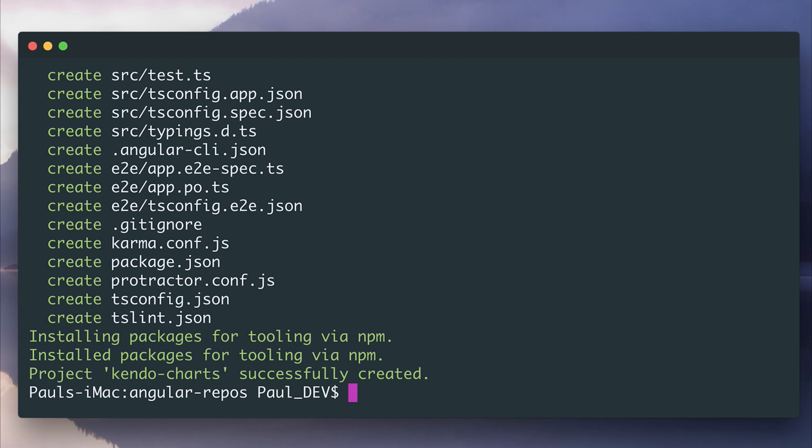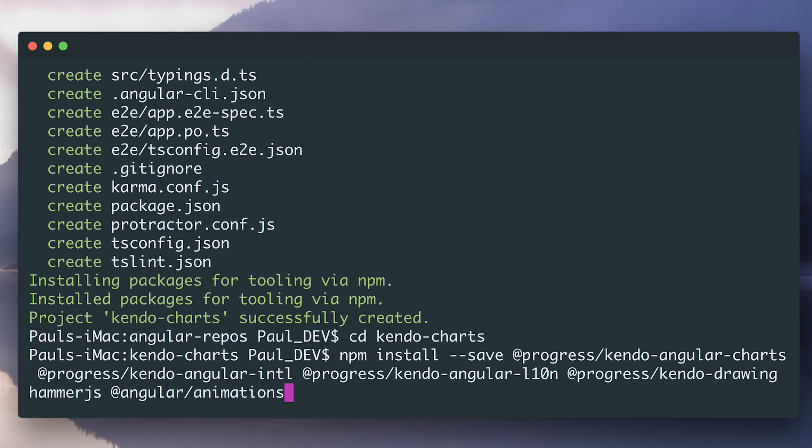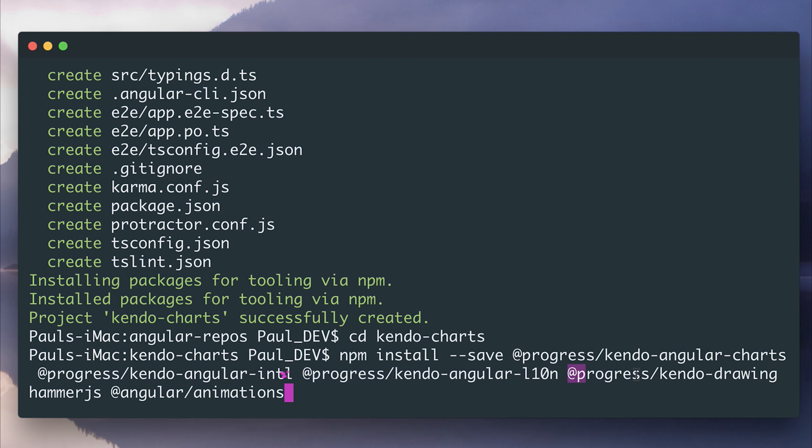Now that that is complete, we can CD into kendo-charts. We'll now need to install the dependencies from within our project. So I'm gonna do this by installing the Kendo Angular Charts package, the localization packages, the drawing package, hammer.js,